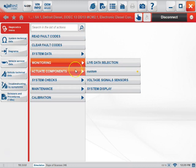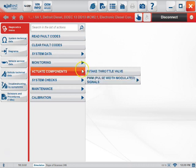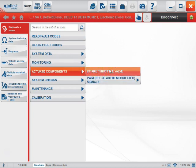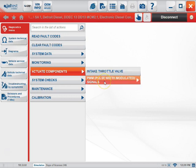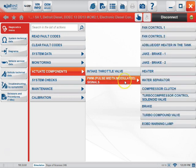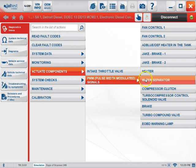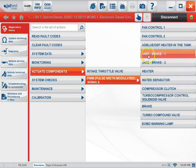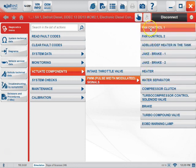The next tab that you can choose is the Actuate Components tab. Here you can perform multiple actuations with multiple components. For example, the Intake Throttle Valve or PWM Pulse Width Modulated Signals. Here are a few examples.